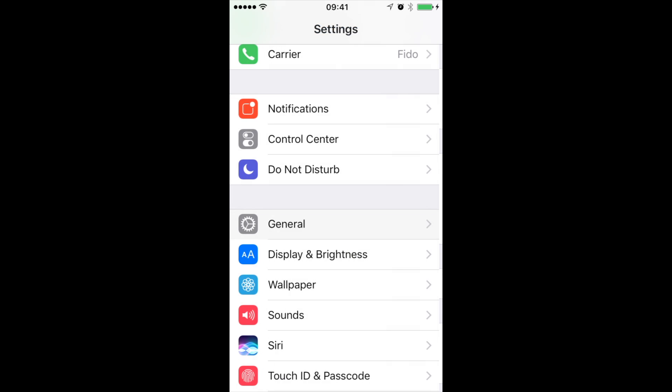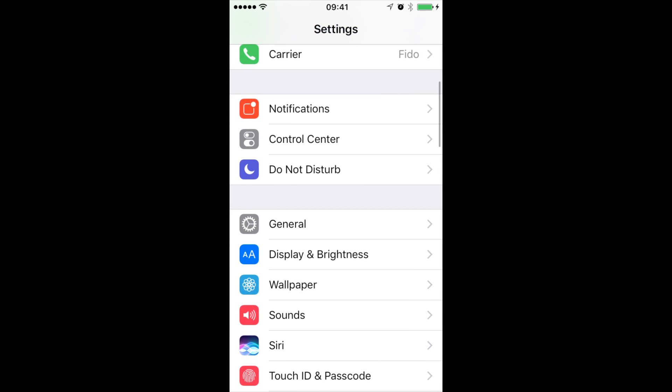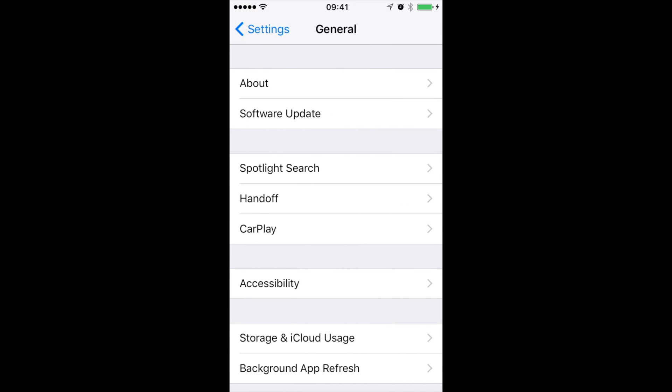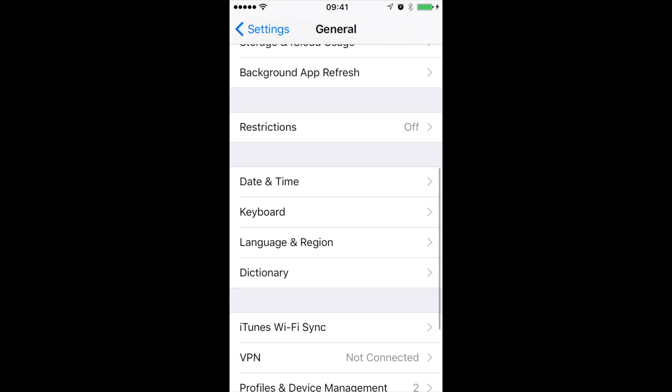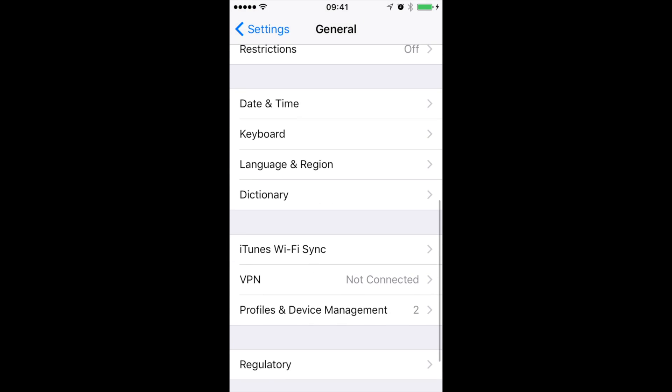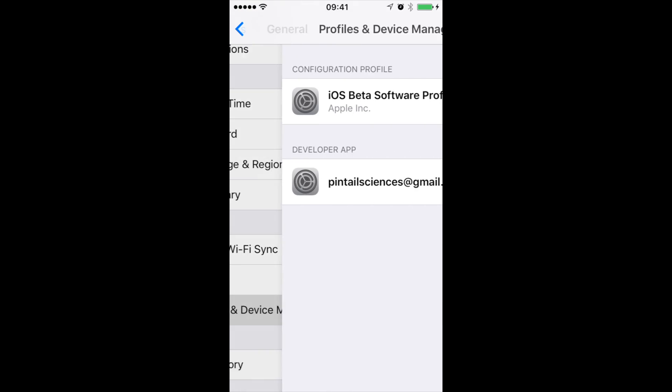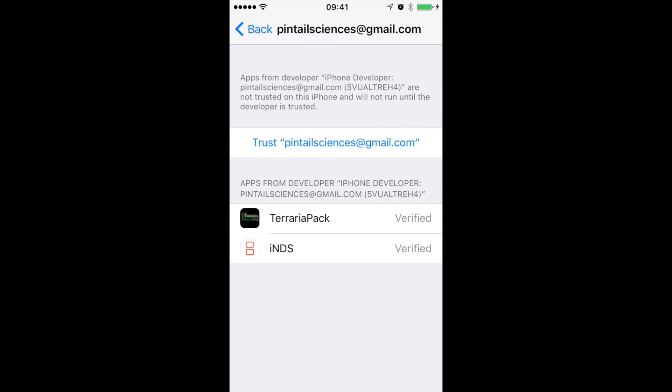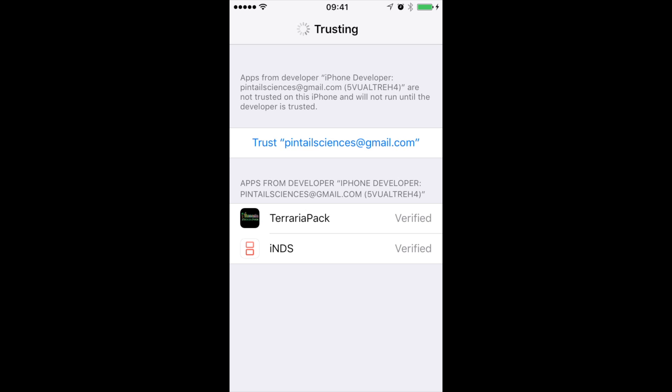Let's go back to settings. We have to go to profile and device management. As you can see, there's me. Trust. Trust.